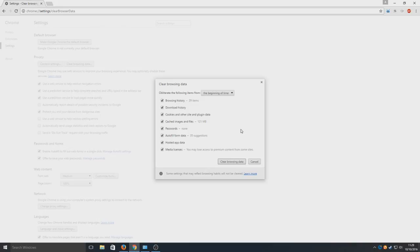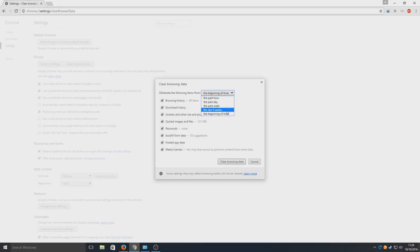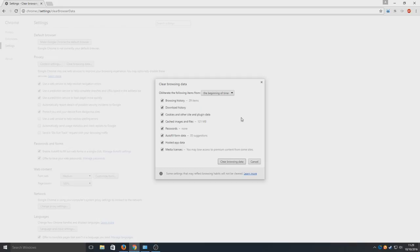We're going to do this from the beginning of time. Obviously you do have options here: the last four weeks, past week, past day, or past hour. But we want to clear absolutely everything, so now all we're going to do very simply is click clear browsing data.